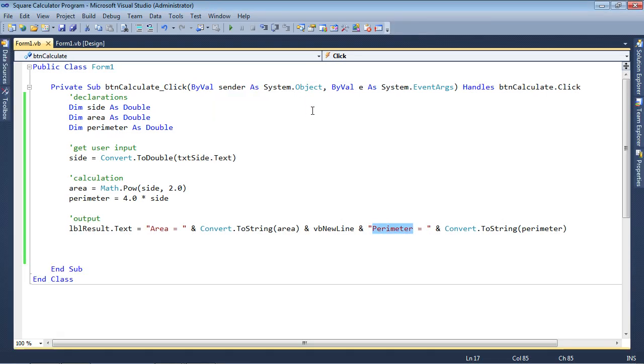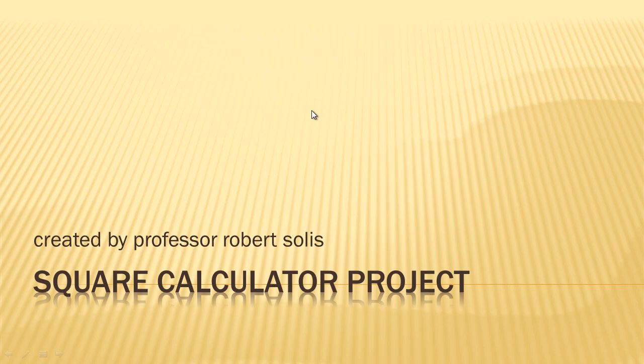Okay, so this is Professor Robert Solis. I hope this video lesson was helpful. Have a good day. See you next time.